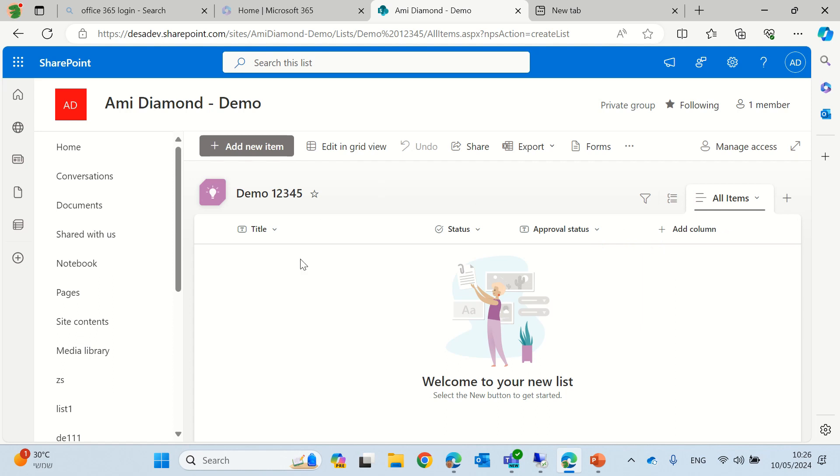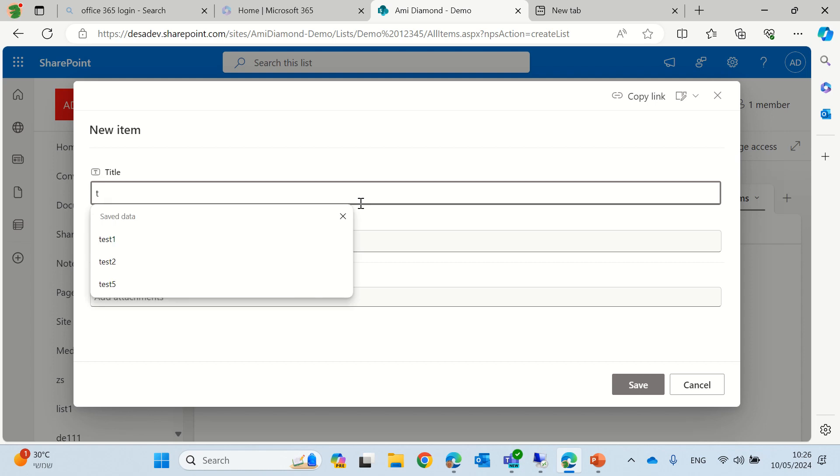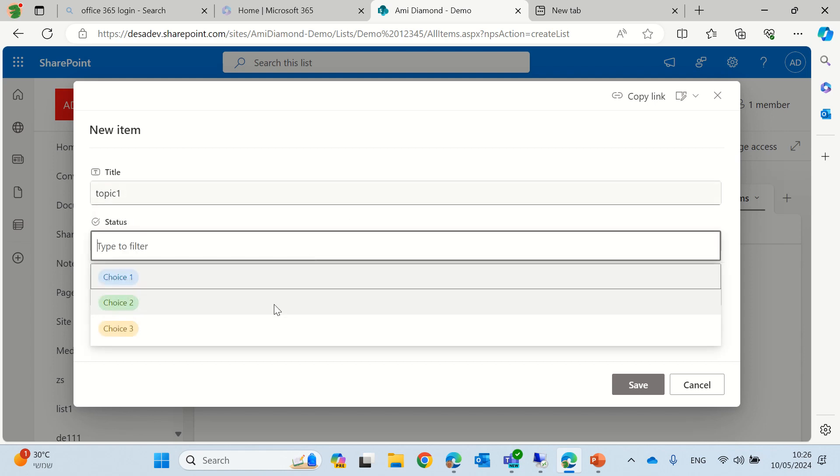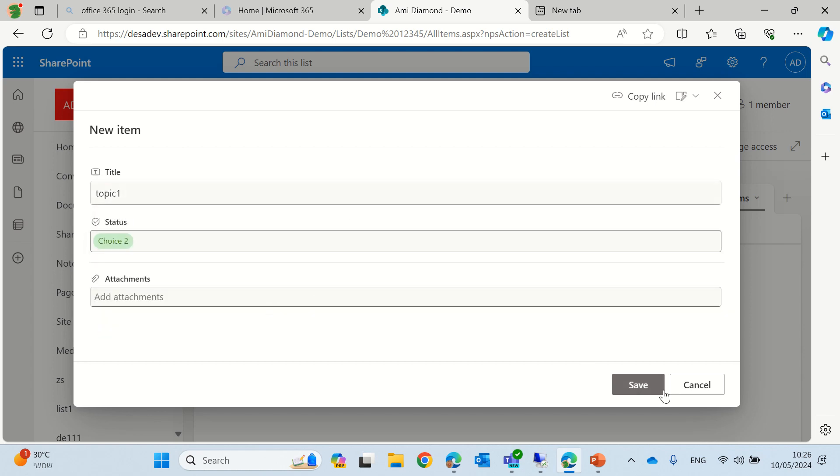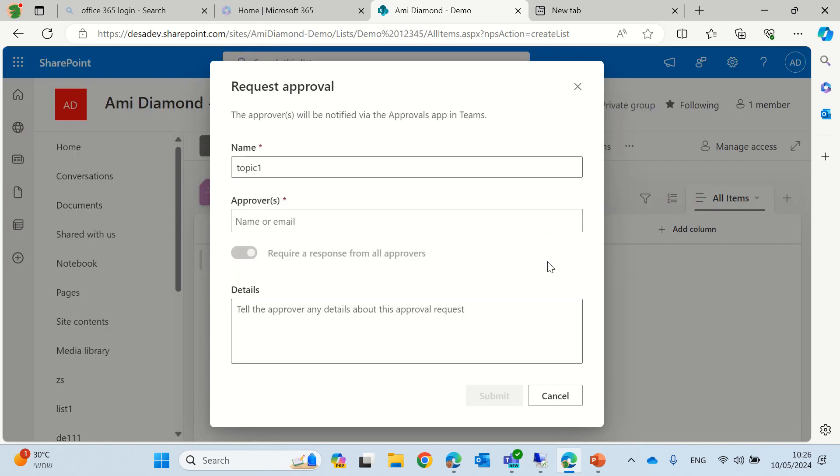So let's see how it works. Let's create a new item. Let's call this topic one and status is this and we will see that automatically a value of not submitted has been created.